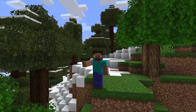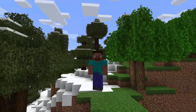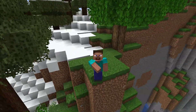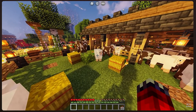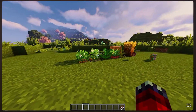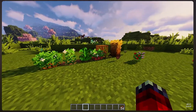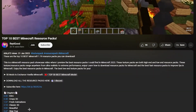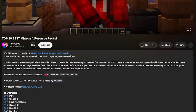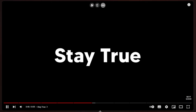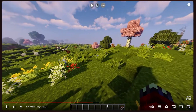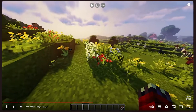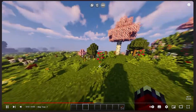Before we begin, we're going to have to choose which texture pack we want to download. If you head to the top link in the description you'll see a video linking to the top 10 best resource packs in Minecraft, which is a great start. From this list we're going to choose Stay True, which I'll also link as the second link in the description.